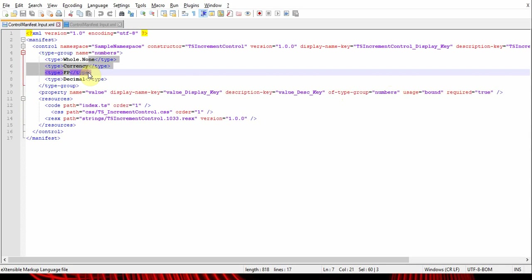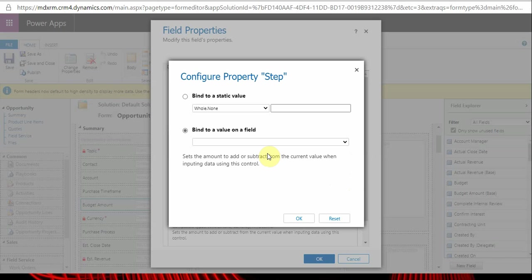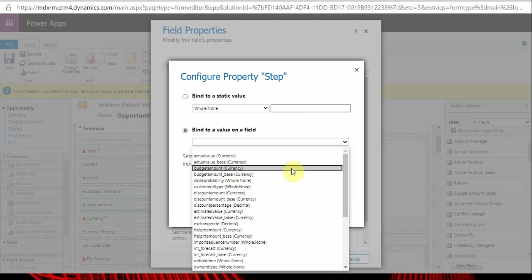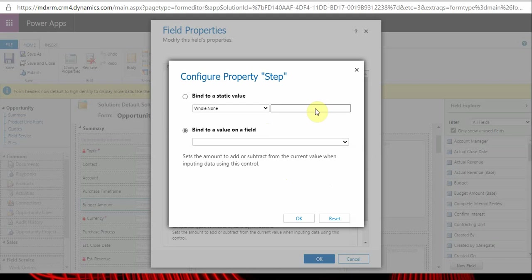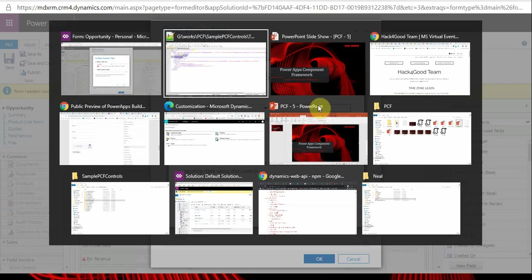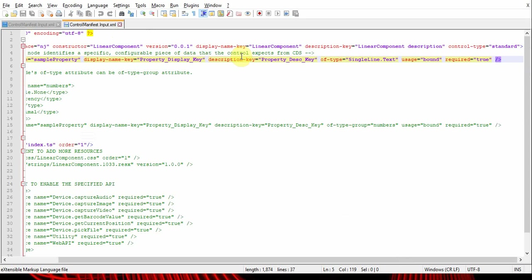When you upload or publish this control to your CE instance, when you try to bind a value from a field, it will list all these types of fields or it will accept all these types of values. I hope that is clear.